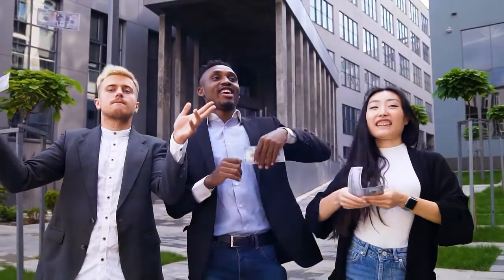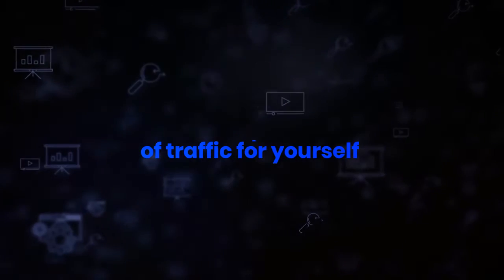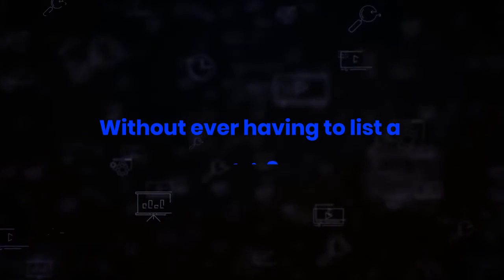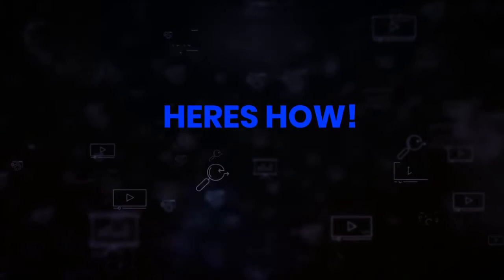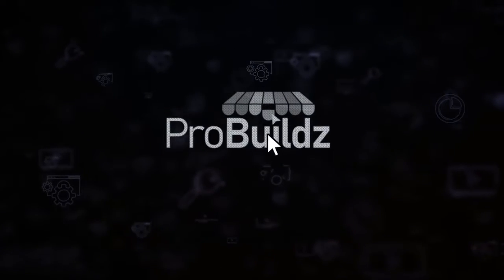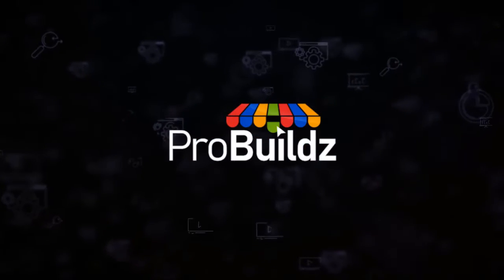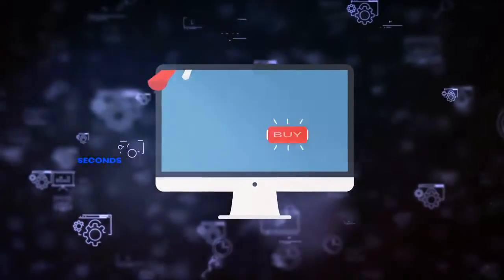Right now today, by leveraging that sort of traffic for yourself without ever having to list a single thing on eBay yourself. Here's how. Introducing Pro Builds. In just 59 seconds you can create a store automatically.